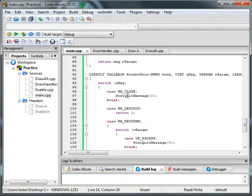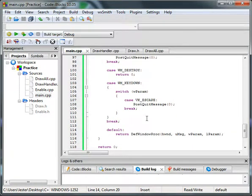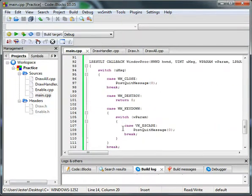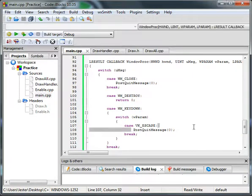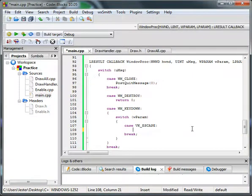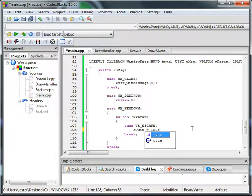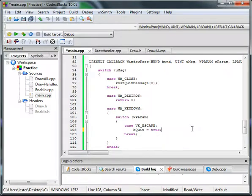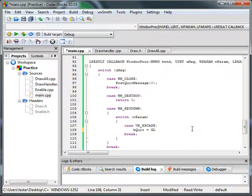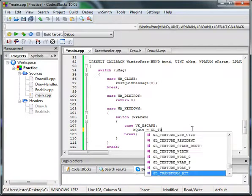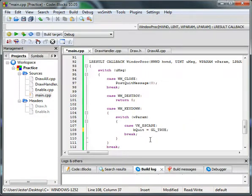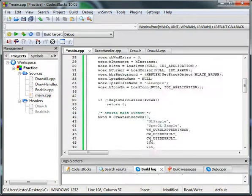Okay, something else right here. So you see all that? What you can do is right there, bQuit equals true. Actually no, GL_TRUE, no, hold on. GL_TRUE, no, true like that. Yeah, okay.